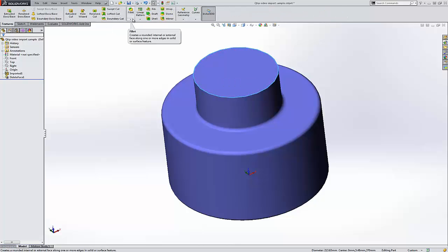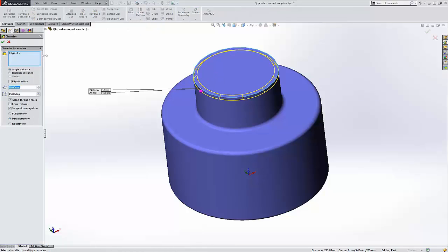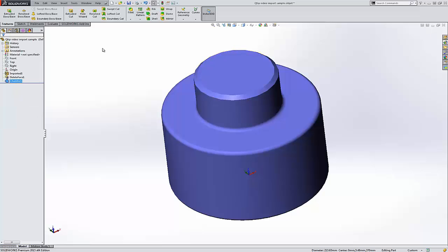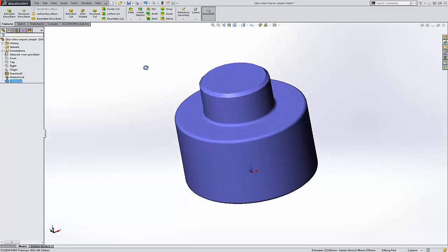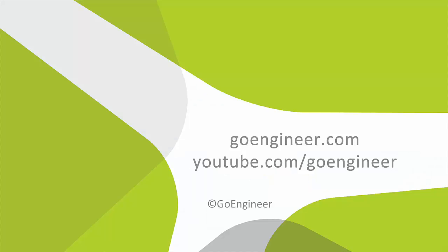So, yes, this is an imported part, but you still have some tools in your toolbox for working with the data like that. OK, this is Tim Robertson, GoEngineer. Thanks for watching this quick tip video.